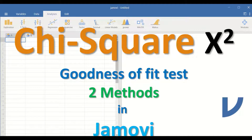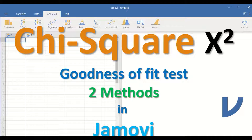In this video, I will show you how to do chi-square goodness of fit test in Jamovi using two different ways.